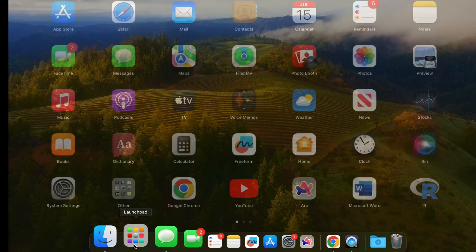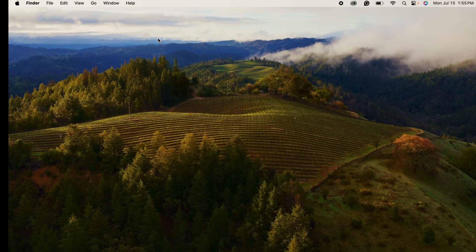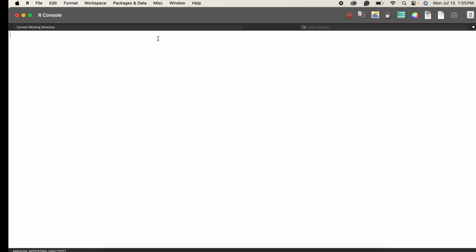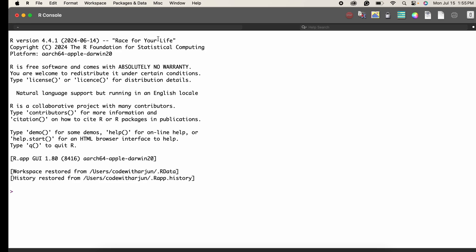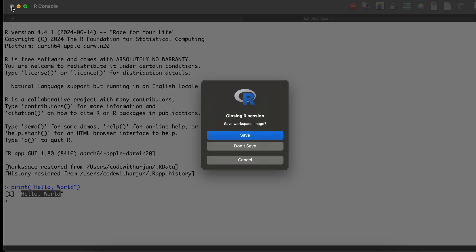If I go into the Launchpad and search for R, you can see the R console here. Clicking it opens the R programming console, which means R has been successfully installed. Let me try writing something like print('hello world') and click Enter — this shows the output 'hello world' here.